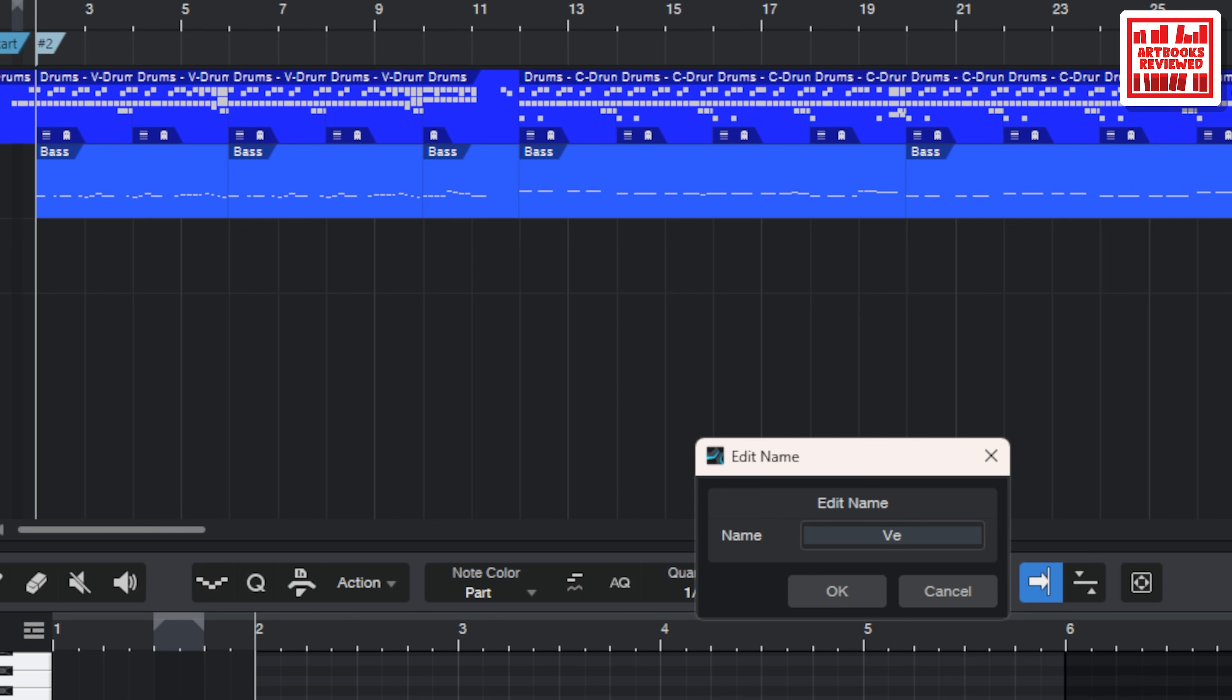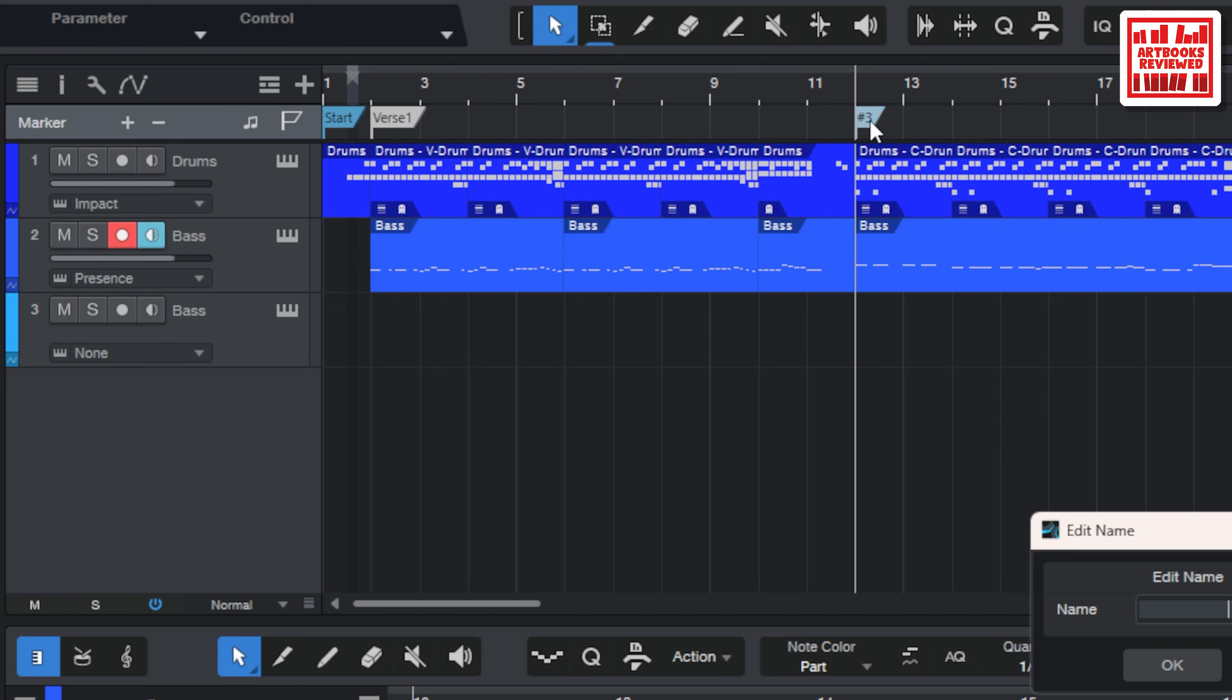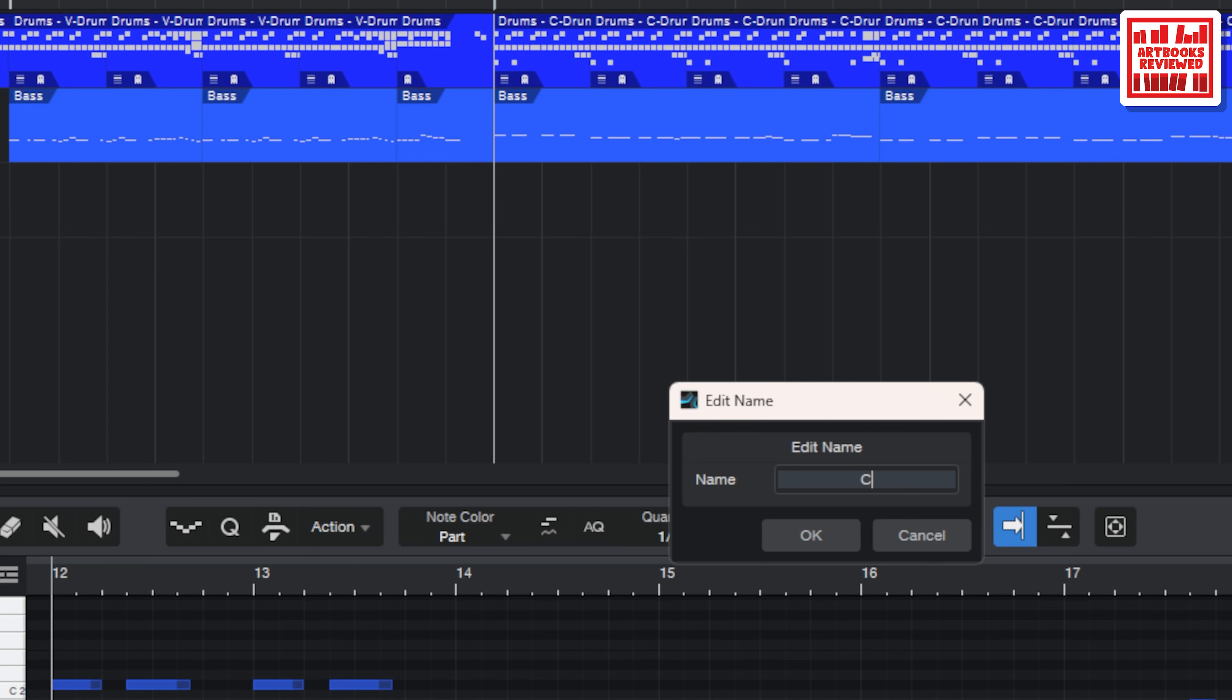If you double click in there you can give it a better name than number two. So I'm going to call it verse one, let's go with that. I know for a fact that verse one continues until here where then the first chorus comes in.